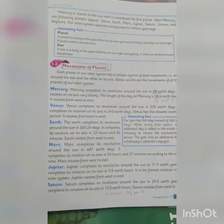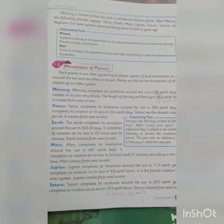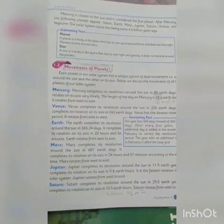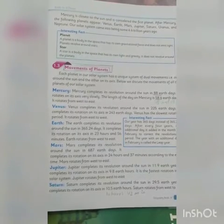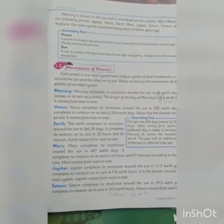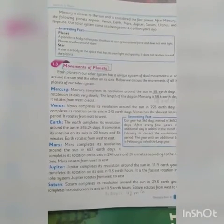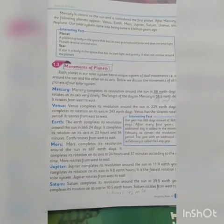Before starting the new topic, there is a box of interesting facts about planets and stars. What is the difference between a planet and a star? A planet is a body in space that has its own gravitational force but does not emit light, and planets revolve around stars.